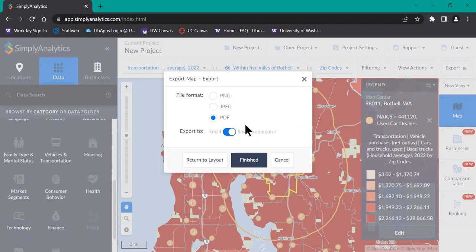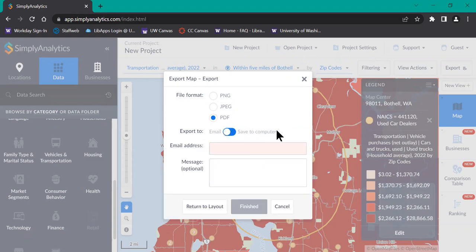If you'd like to export it to email, you'll go ahead and type your email address in the bar. And once you've selected your option, click finished and you should have your exported file.